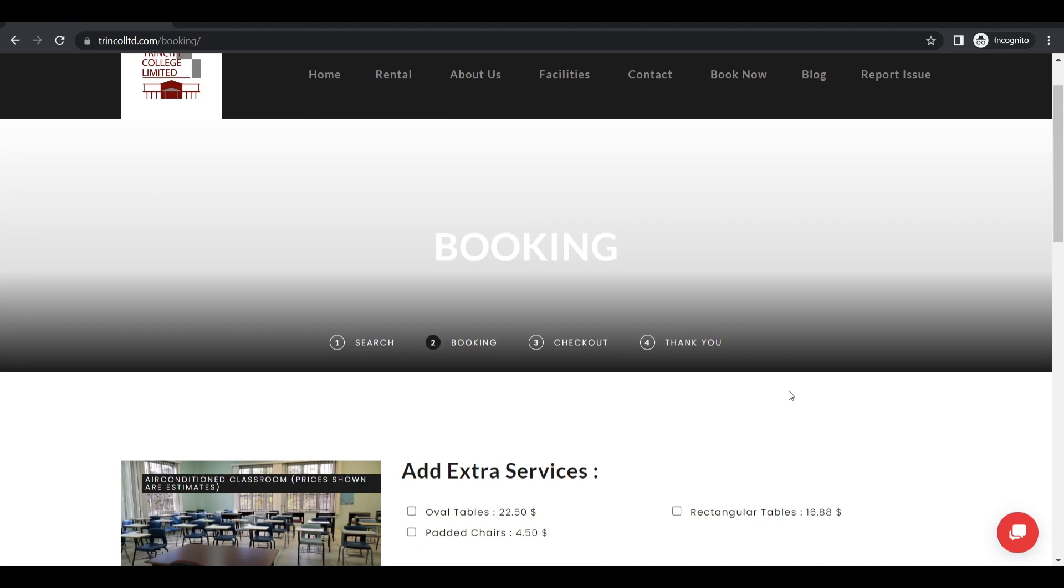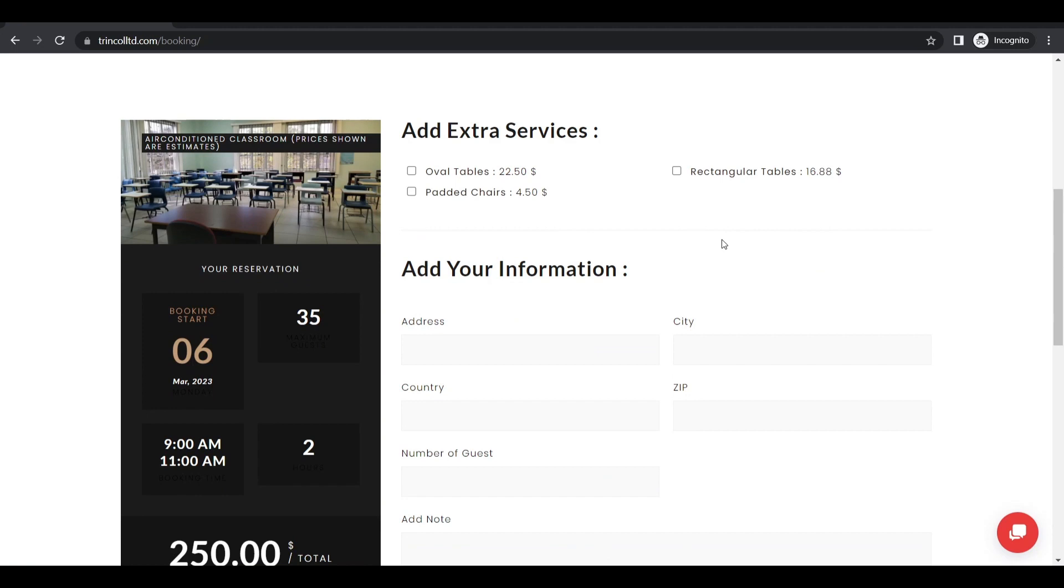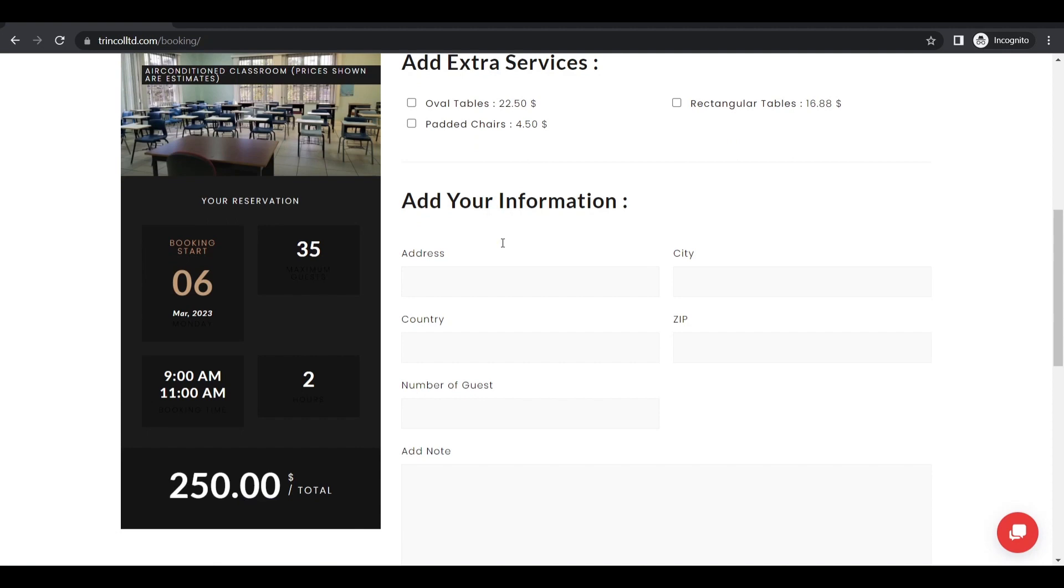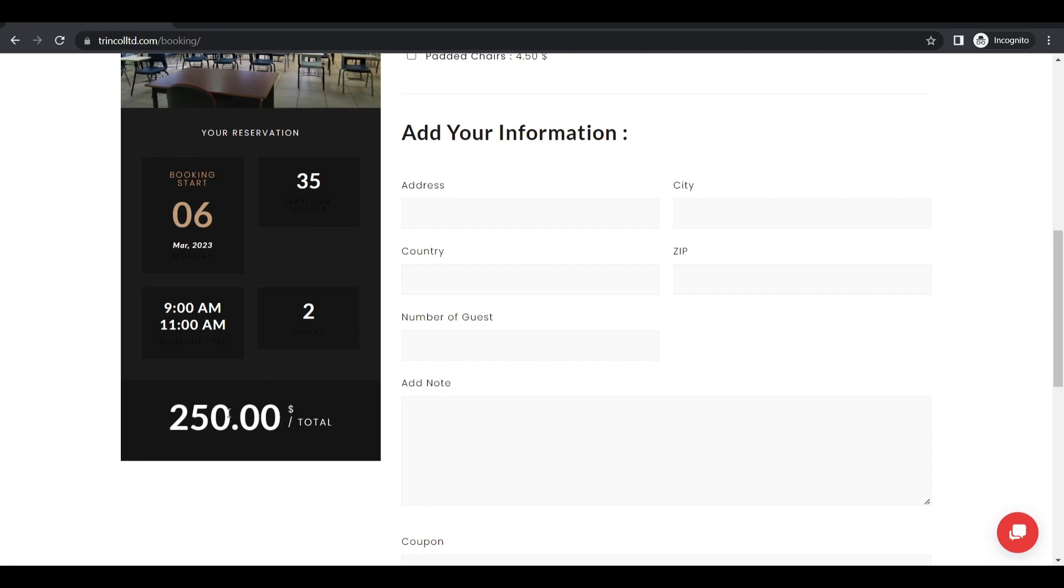And now is the third step which is you just need to add your additional information. So it's a classroom so I don't need any extra chairs and so forth because I've got that in the classroom already. Notice I will see how much money I will have to pay right here.